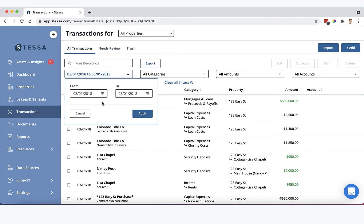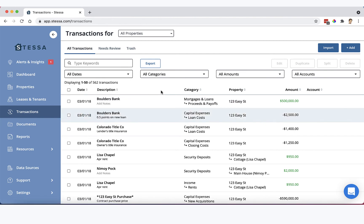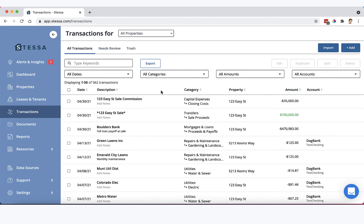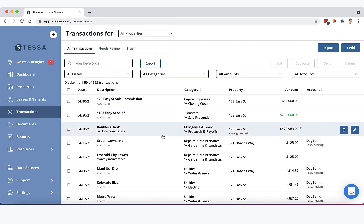Now if we clear this, you can see we've also booked a loan payoff here of $470,983. That's the current balance.